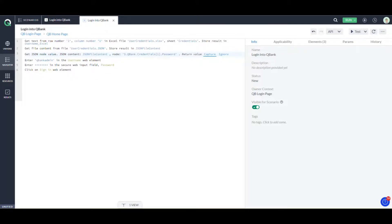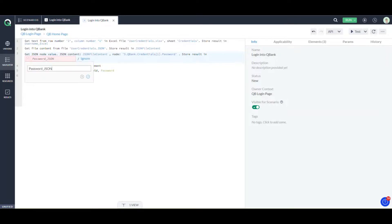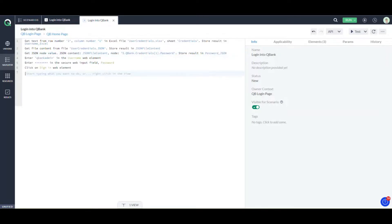I want to save this again as a local parameter. I name it 'password_JSON', create a new local parameter, and save. So now we have fetched the username from Excel and the password from JSON.